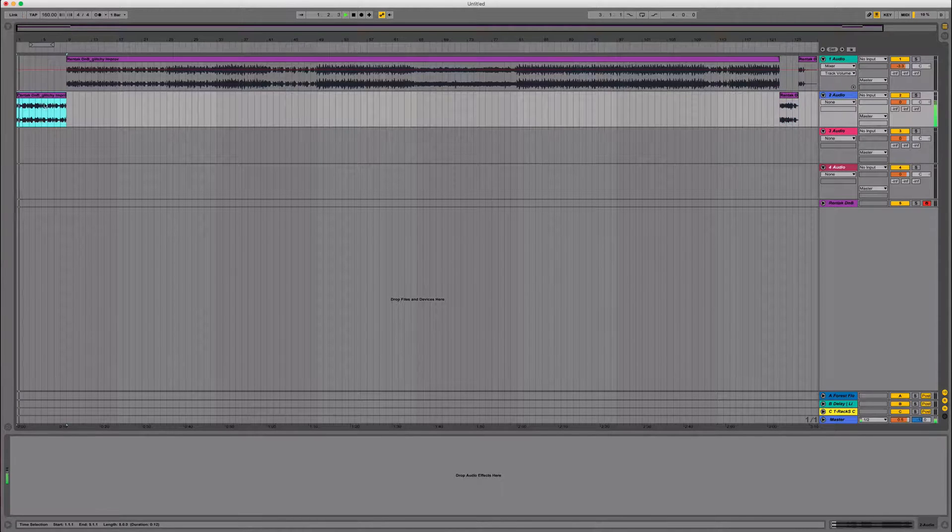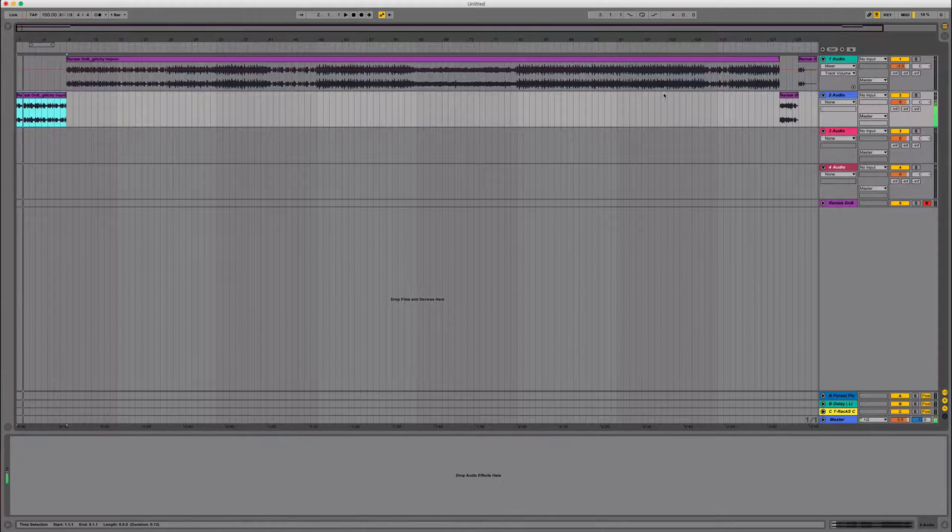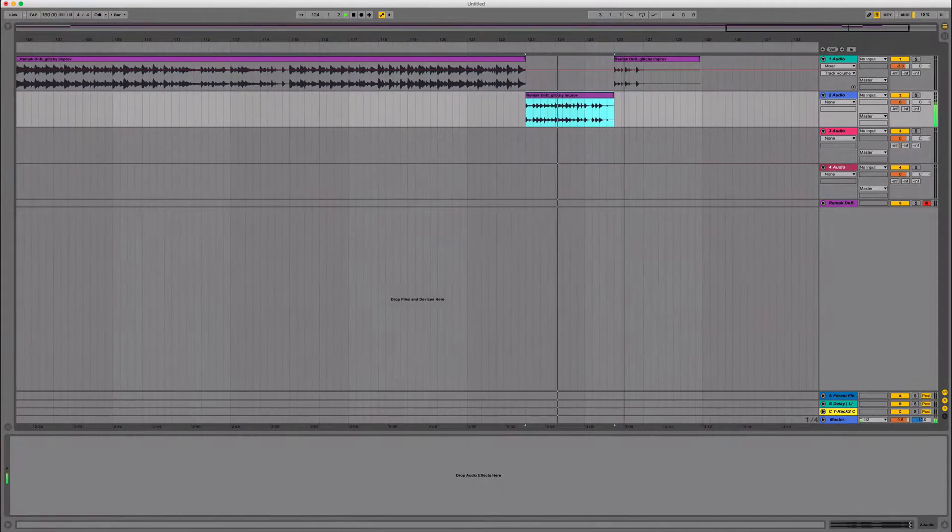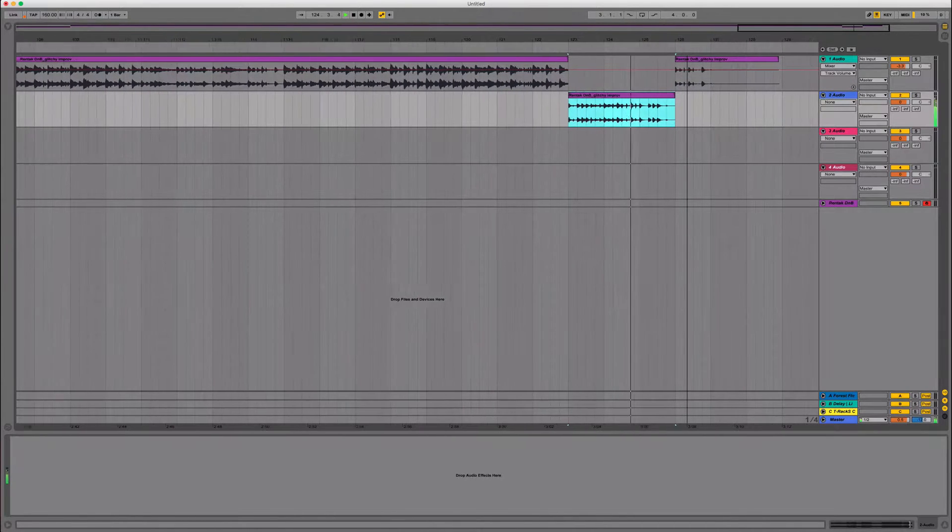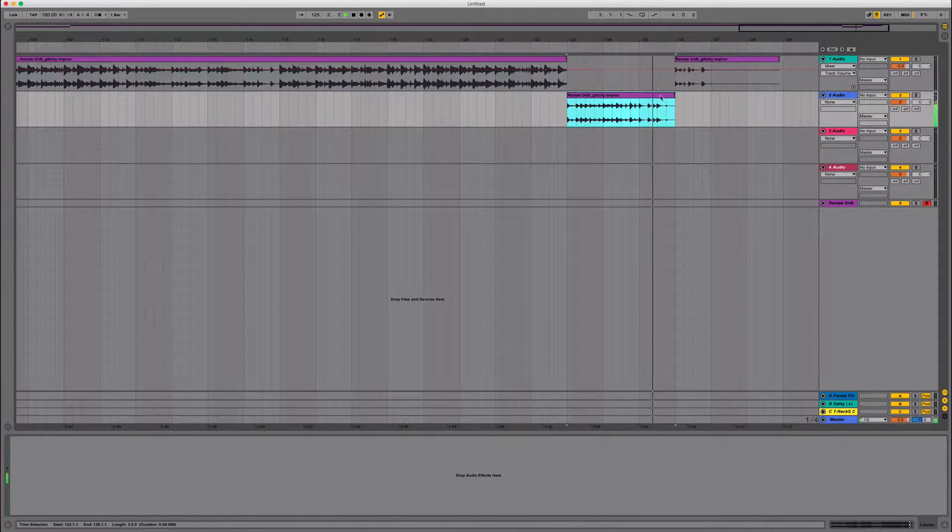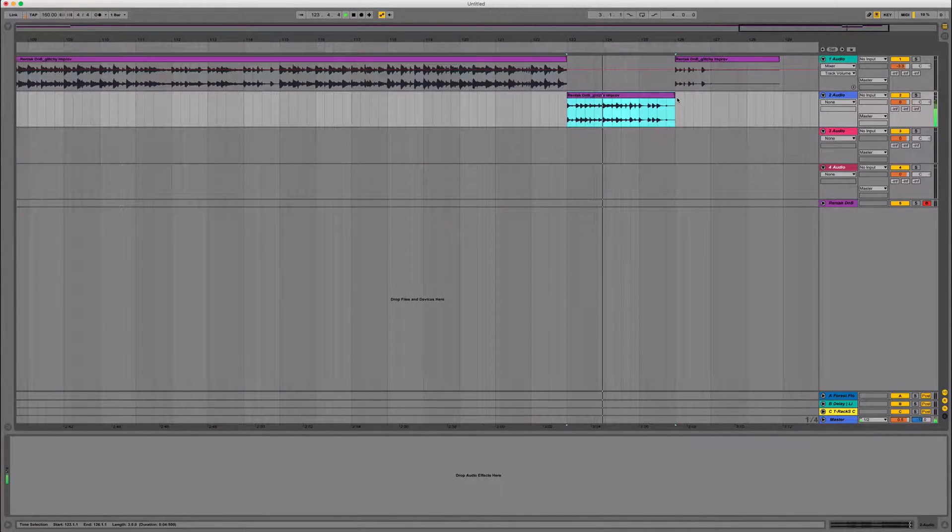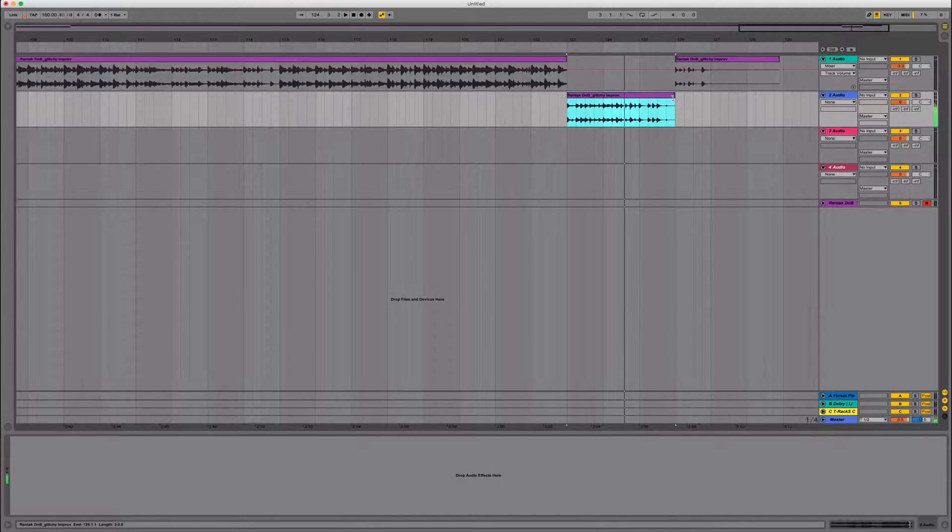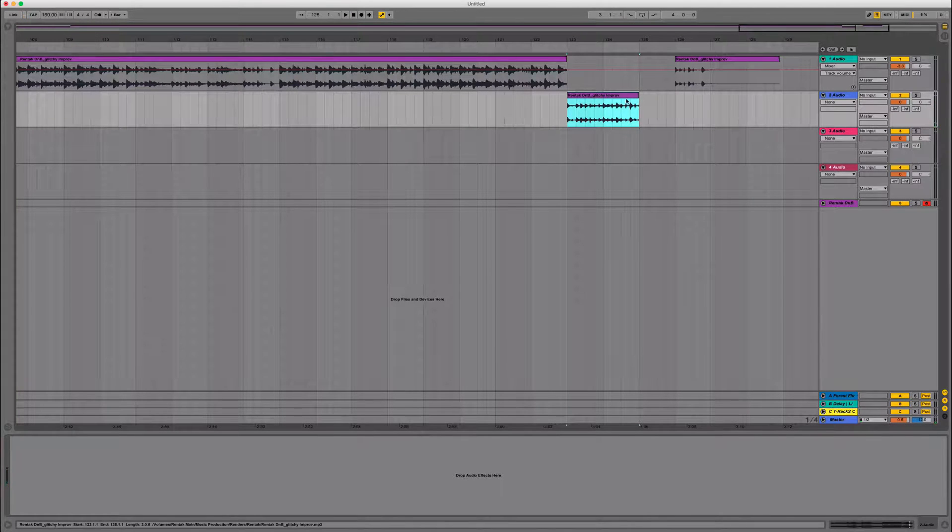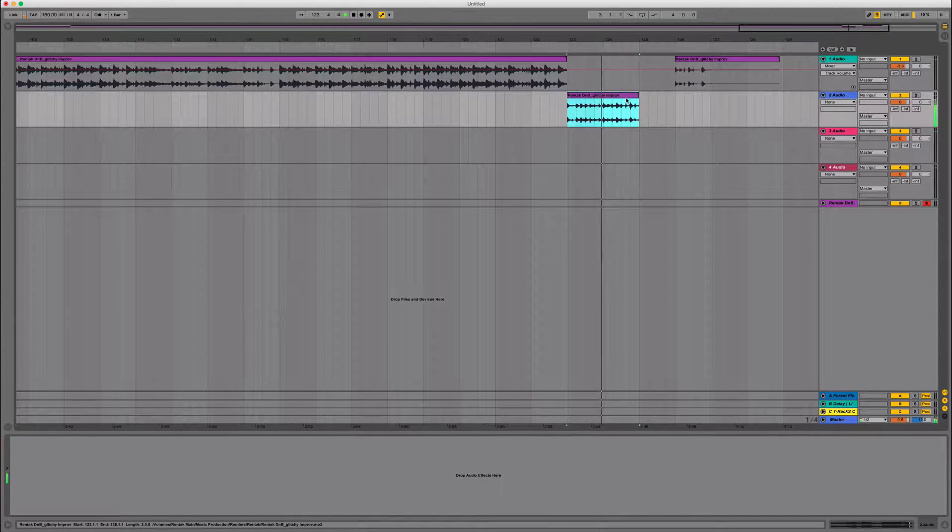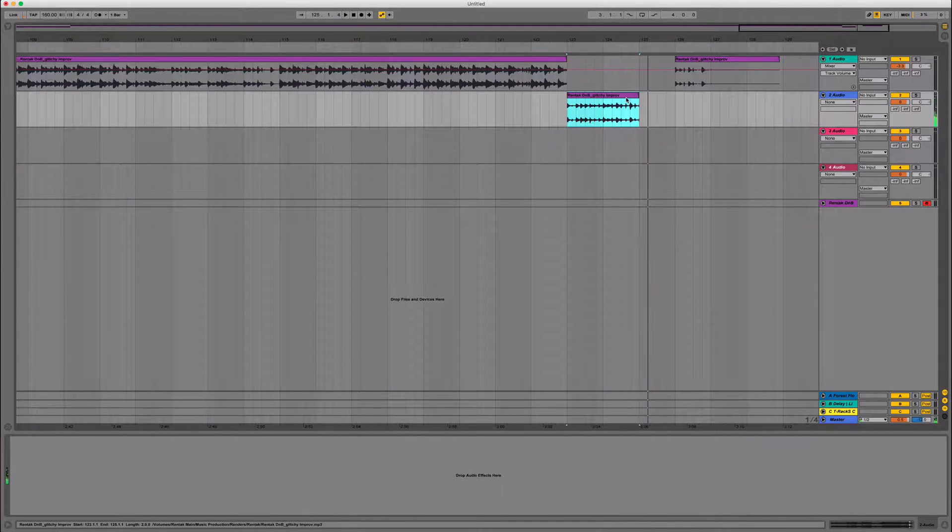And then when I'm done, let's mess with this one. So maybe I just want that. Let's just pull it so it's a two bar loop.